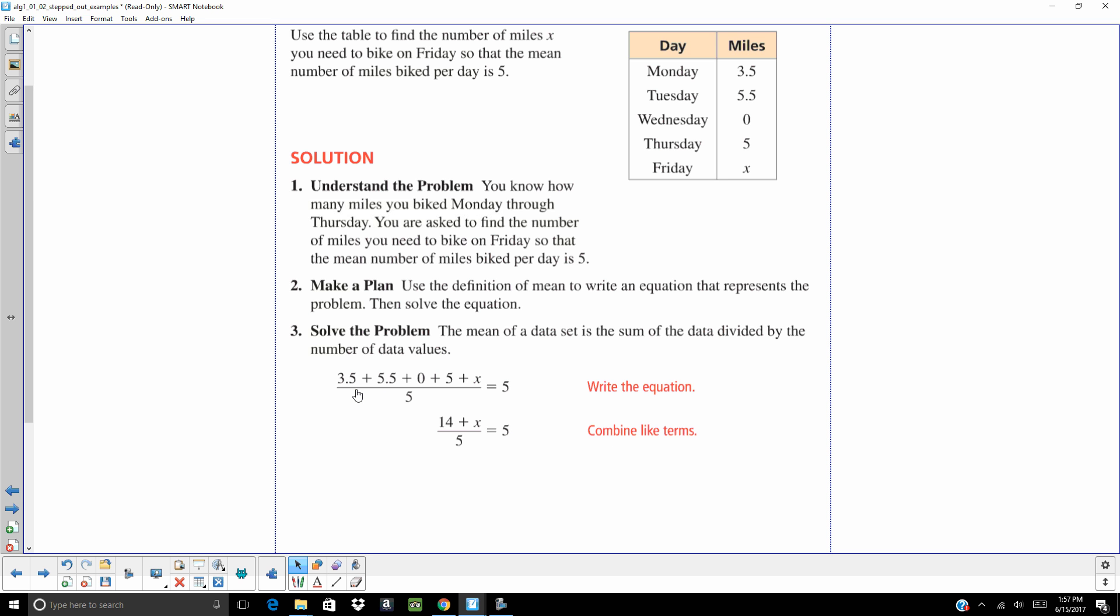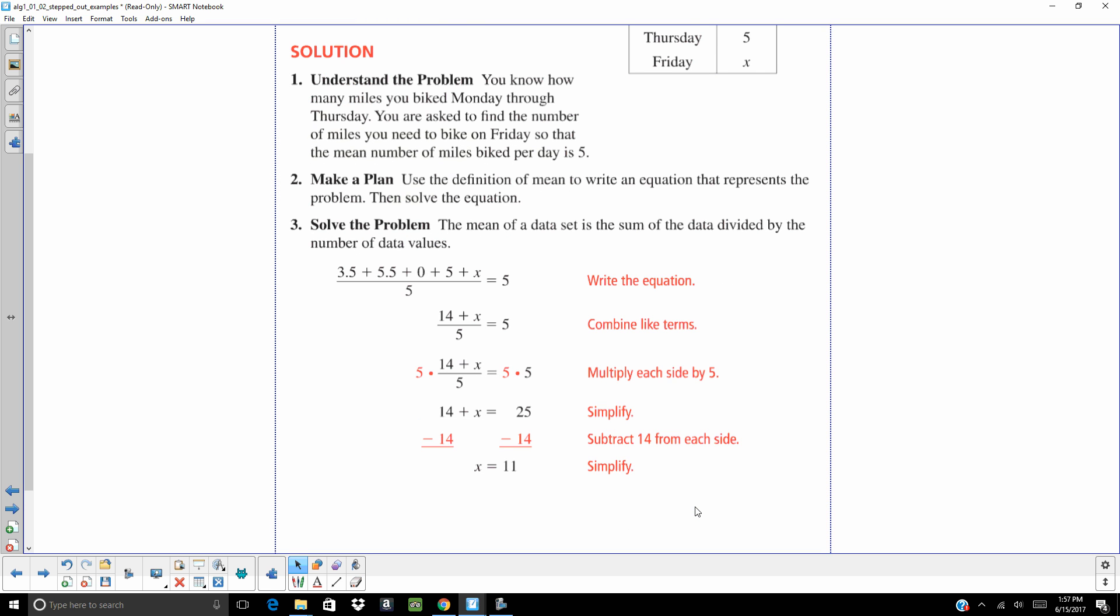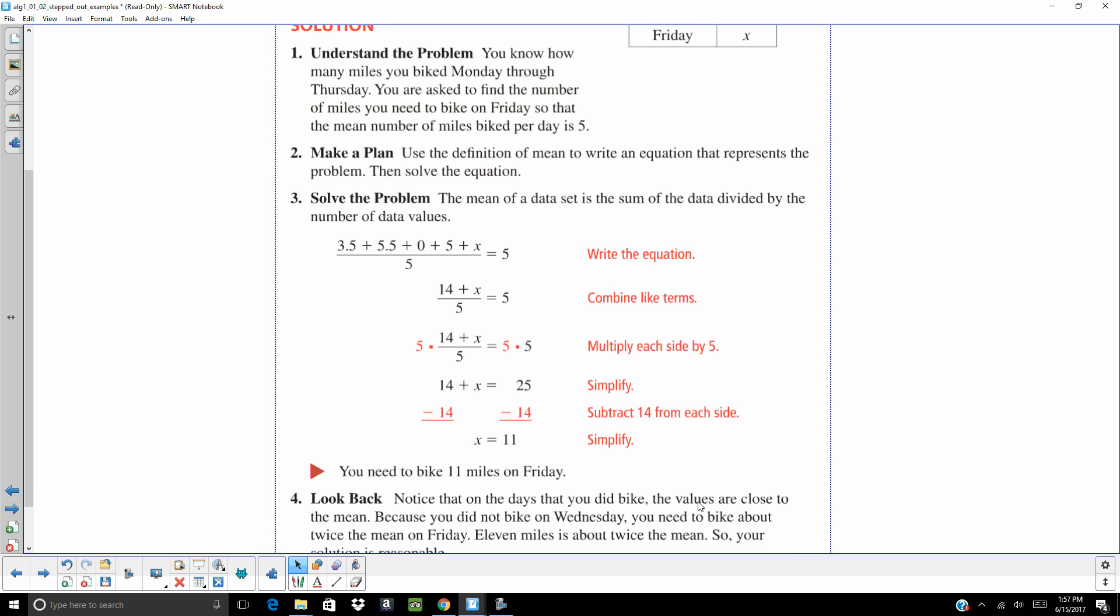Combine all of your like terms. Well, we don't like that five in the denominator. That's divided by five. So to undo divided, you're going to multiply each side by five. 14 plus x equals 25. Subtract both sides by 14. And you get x equals 11. The last thing I want to do is ask myself, does that seem like a reasonable answer? And it does.